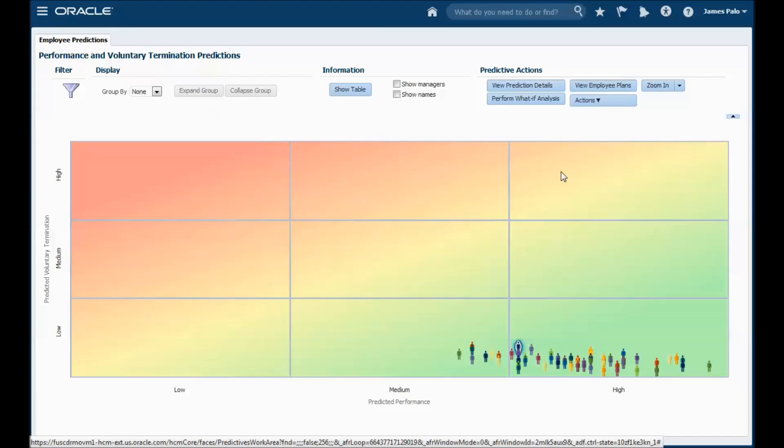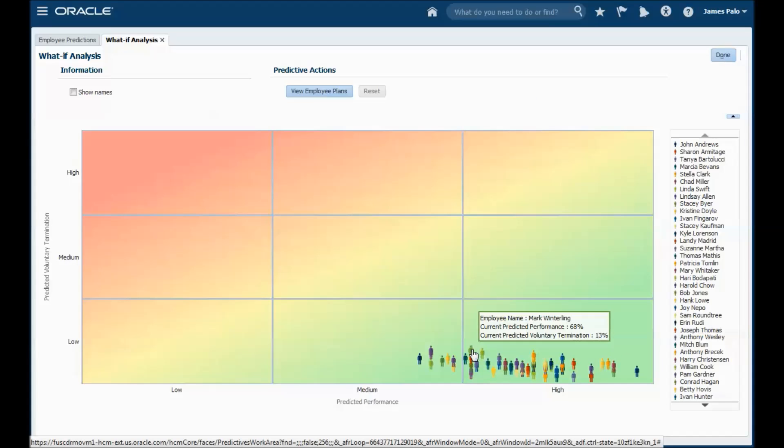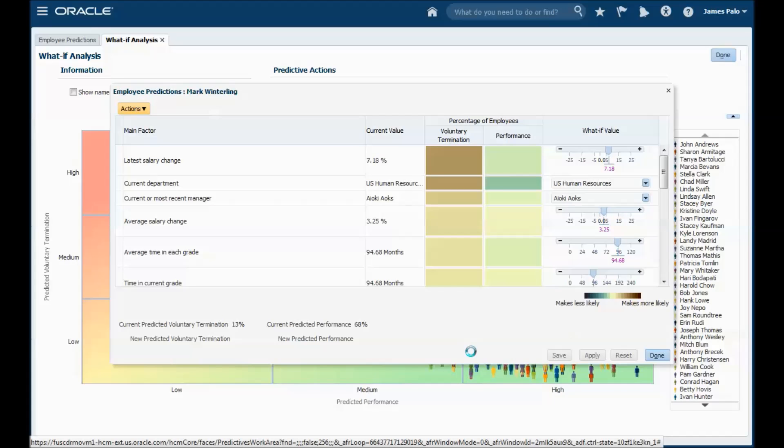You can also access an extremely powerful feature of workforce predictions when you have an individual selected. You can perform what-if analysis. Selecting a worker from the what-if analysis tab displays the factors in descending importance to voluntary termination. You can use this pop-up to view the impact of changes to an individual without actually making those changes in the system.